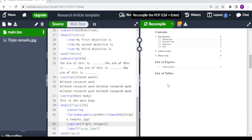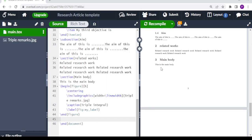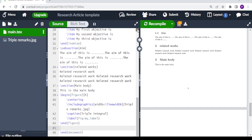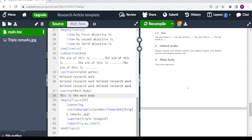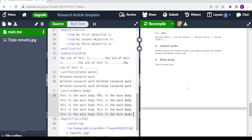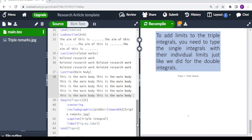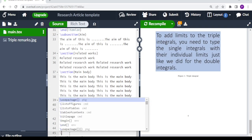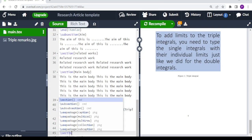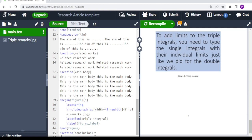We can make the main body a bit bigger by copying and pasting the main body text, then recompiling. The other thing we can do now is add a conclusion section — we type backslash section and write 'This is our conclusion.'